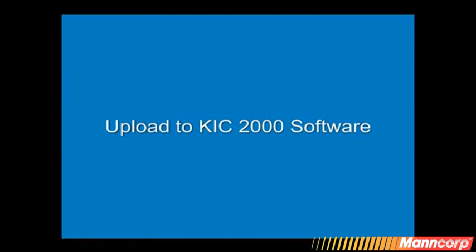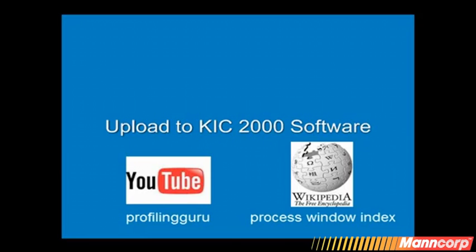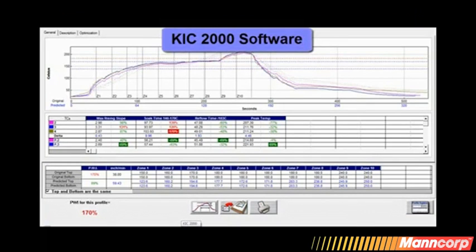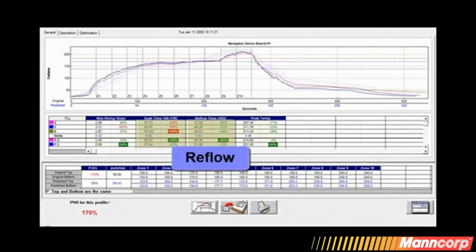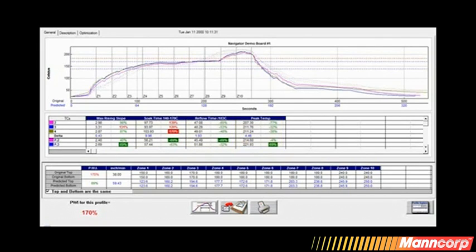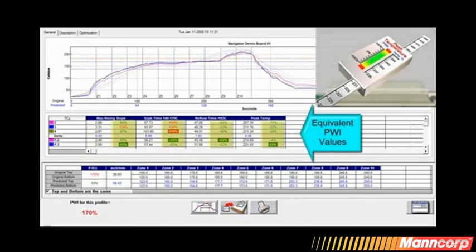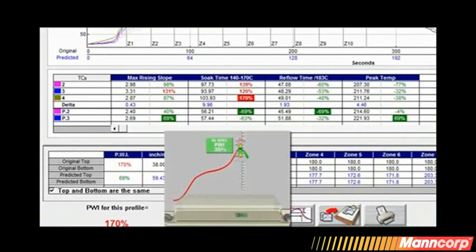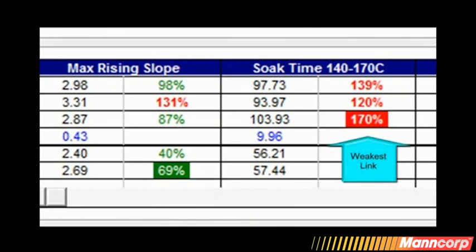In this example, I'm uploading profiling data using KIC2000 software. I'll be using the Process Window Index or PWI. If you are not familiar with PWI, you can find out more at Profiling Guru on YouTube or simply enter Process Window Index in Wikipedia. Here is the familiar profile. The midsection represents the user-defined variables, the most popular being slope, soak, reflow, and peak. Your profile data is represented by both the actual readings as well as their equivalent PWI. Any values under 100 are in spec, with 0 representing the center of your spec. Your current readings in this case show many out-of-spec values, shown in red.